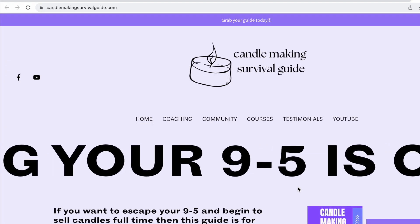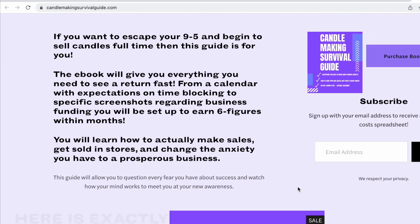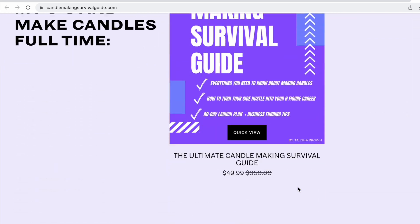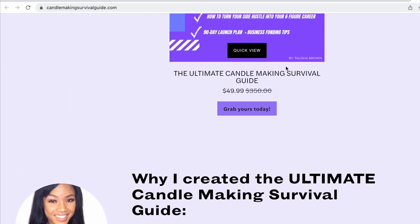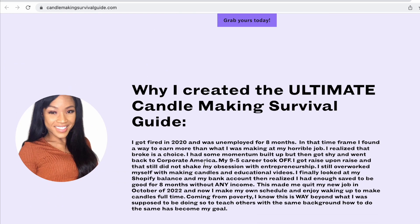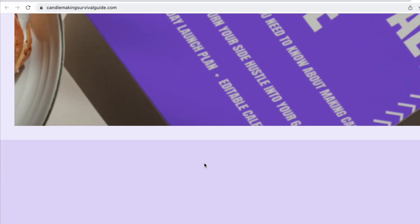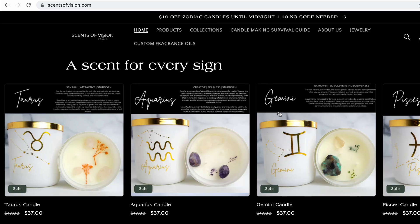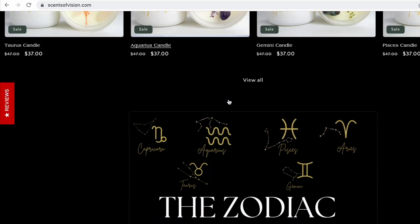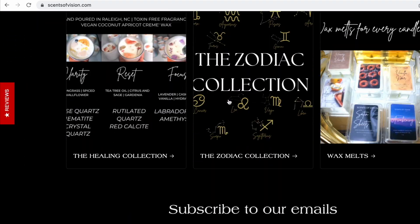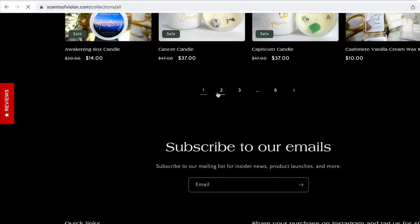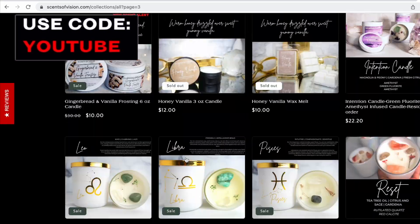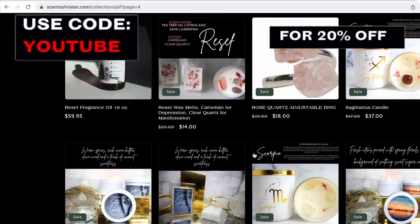I also have an interactive workbook that will give actionable steps with specific links to receive business funding and take your candle sales to the next level. I sell my own products on my website scentsavision.com. You can use code YouTube for 20% off.